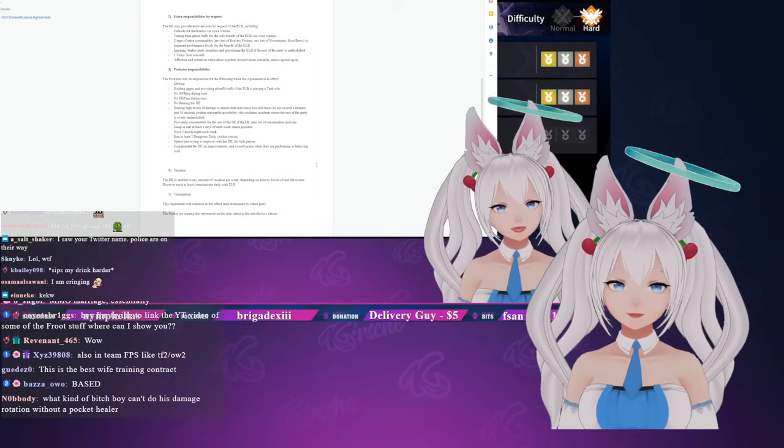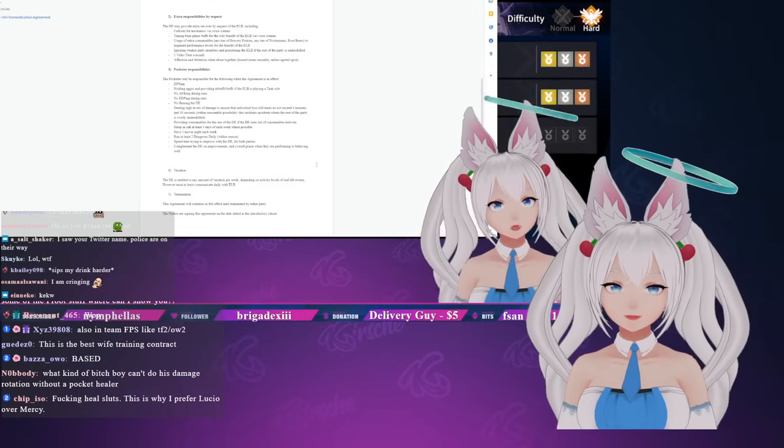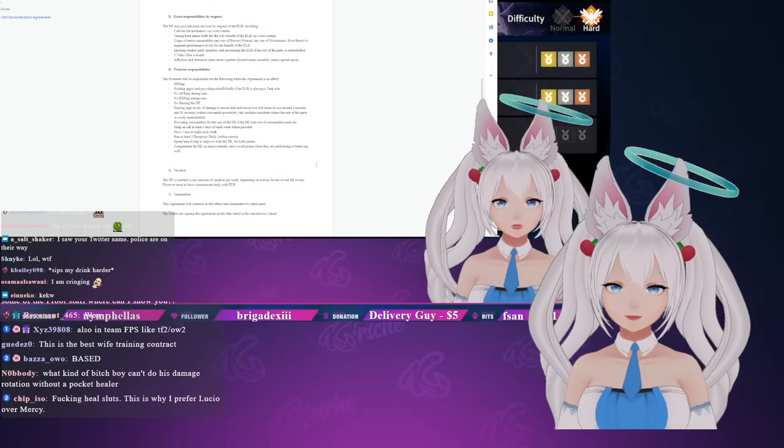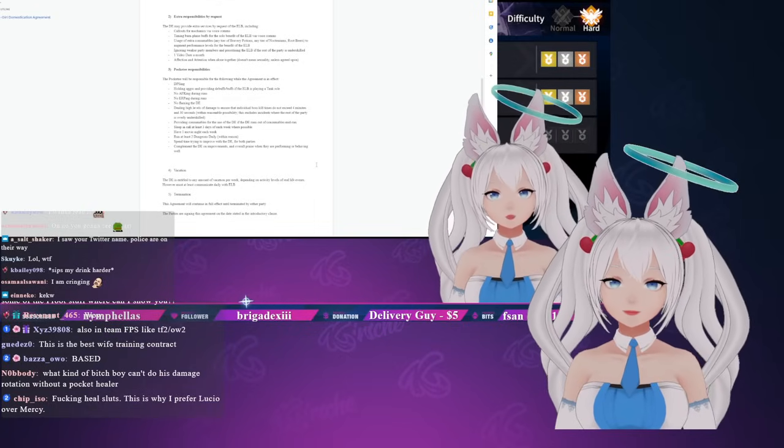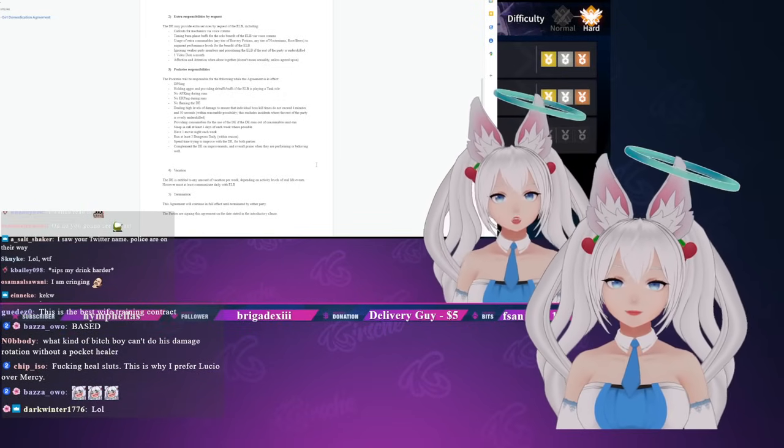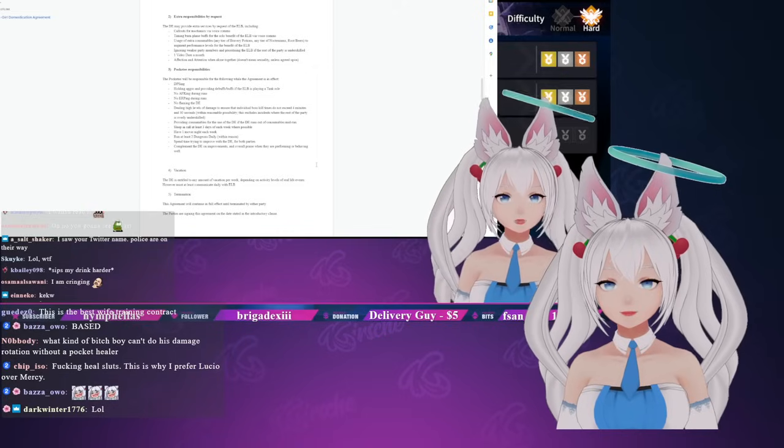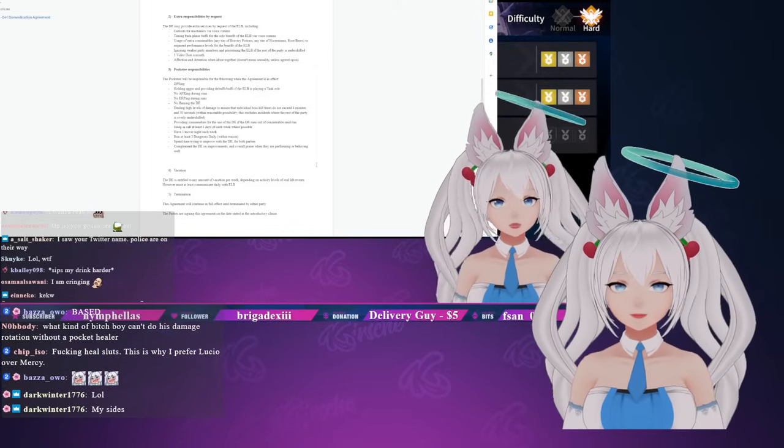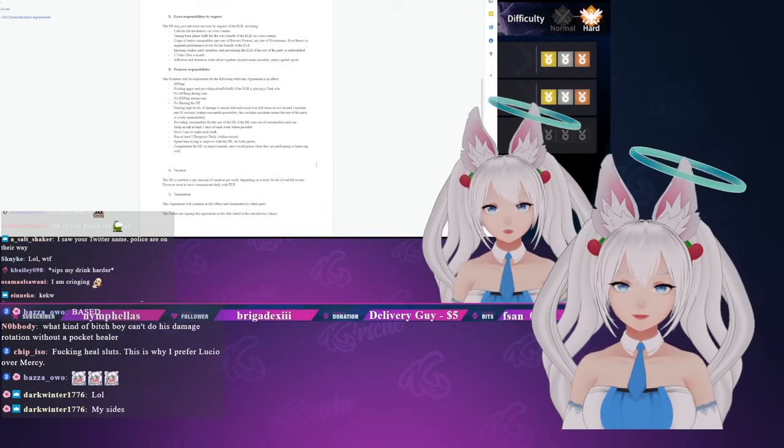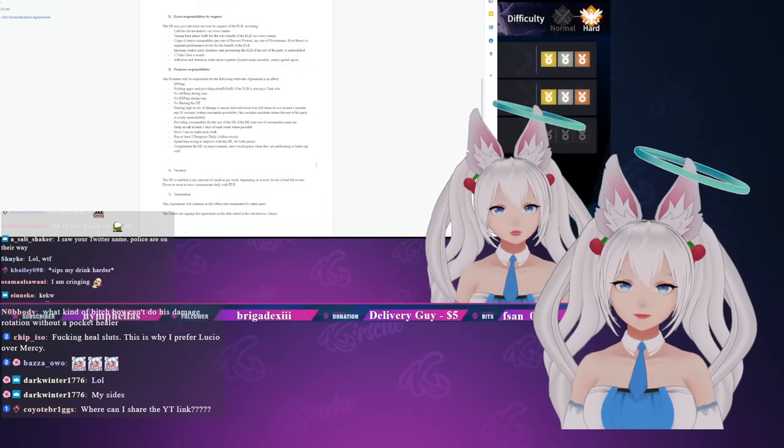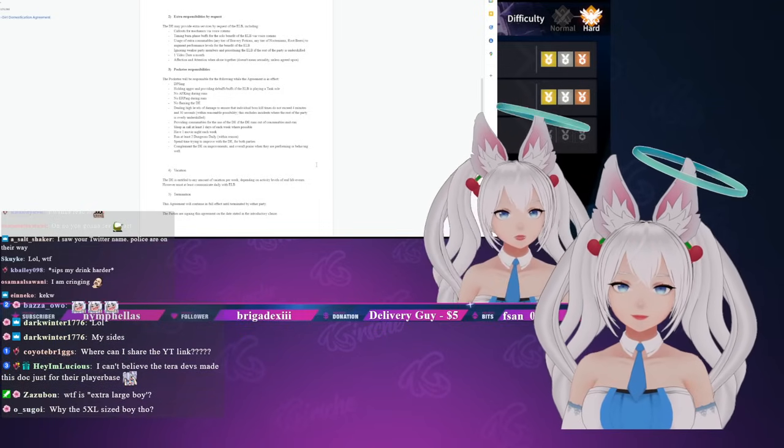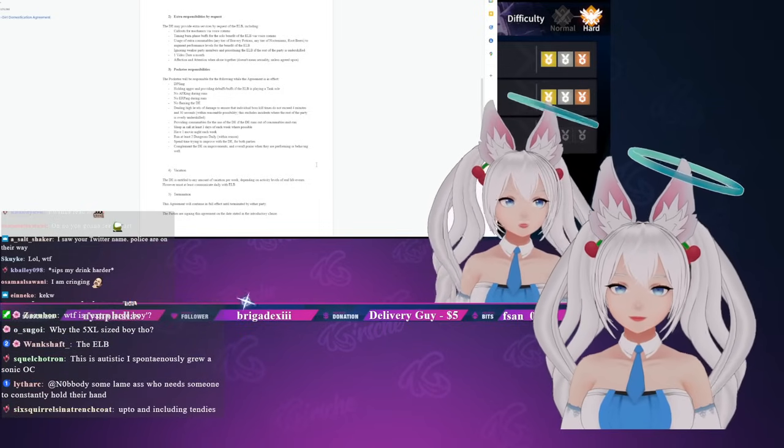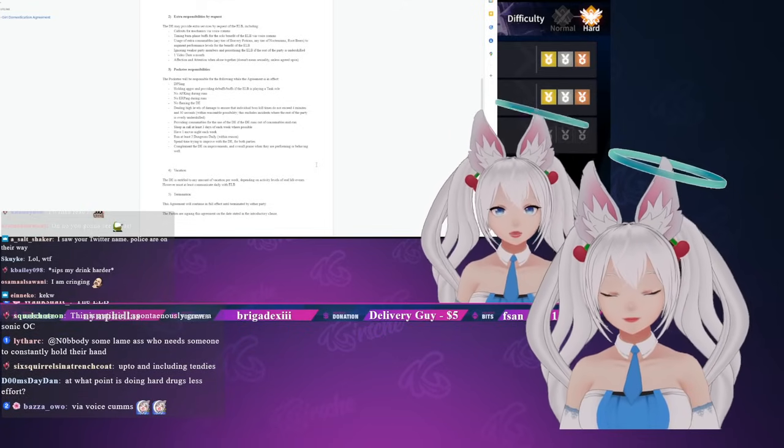Extra responsibilities by request: the domesticated e-girl may provide extra services by request of the extra large boy including callouts for mechanics via voice chat comms, timing burn phase buffs for the sole benefit of the extra large boy via voice comms, usage of extra consumables - any tier of bravery potion, any tier of noct or root beers to augment performance levels for the benefit of the extra large boy, ignoring weaker party members and prioritizing the extra large boy if the rest of the party is under-skilled, one video date a month, affection and attention when alone together - doesn't mean sexually unless agreed upon.